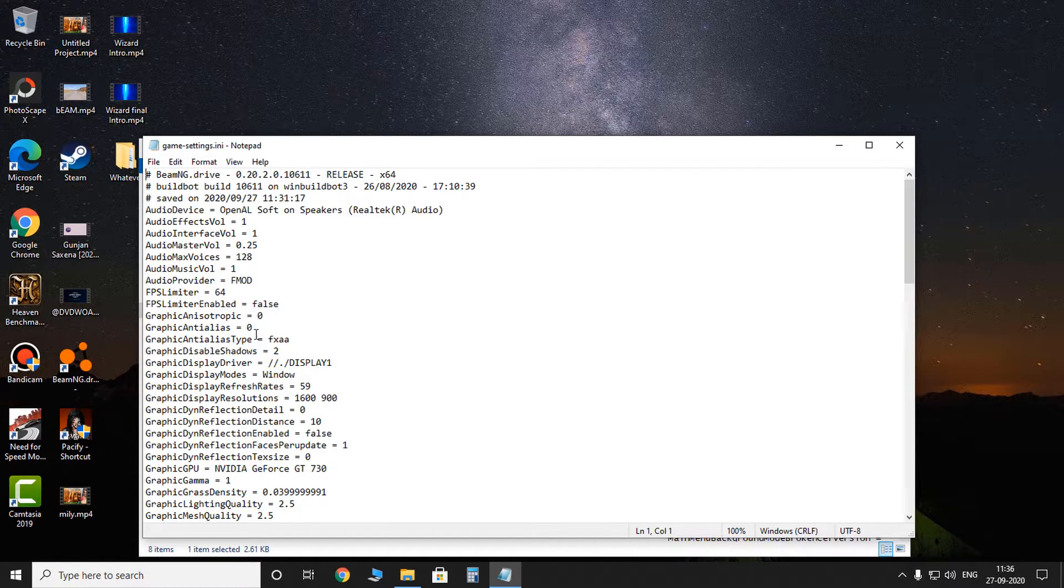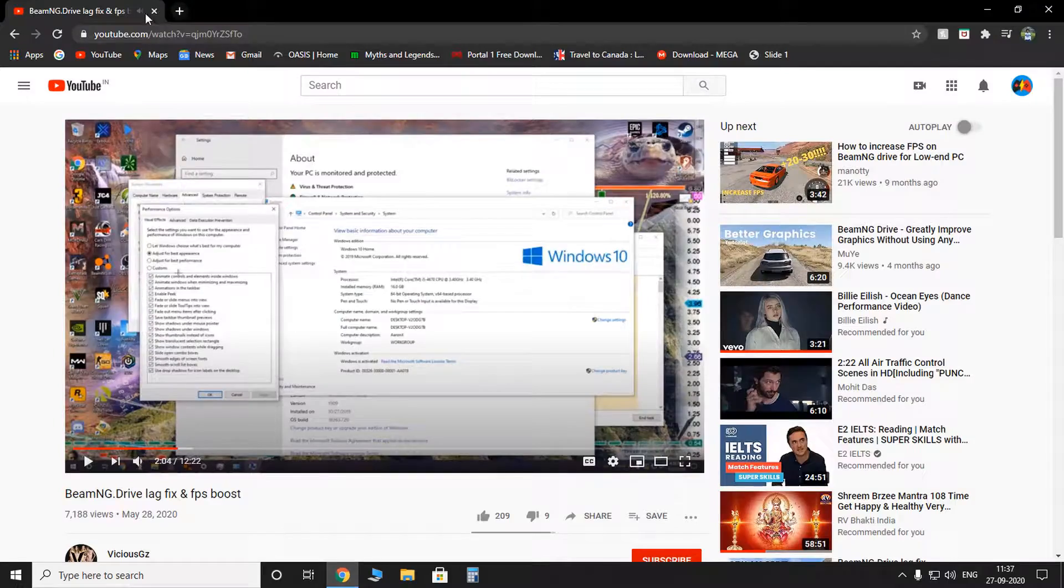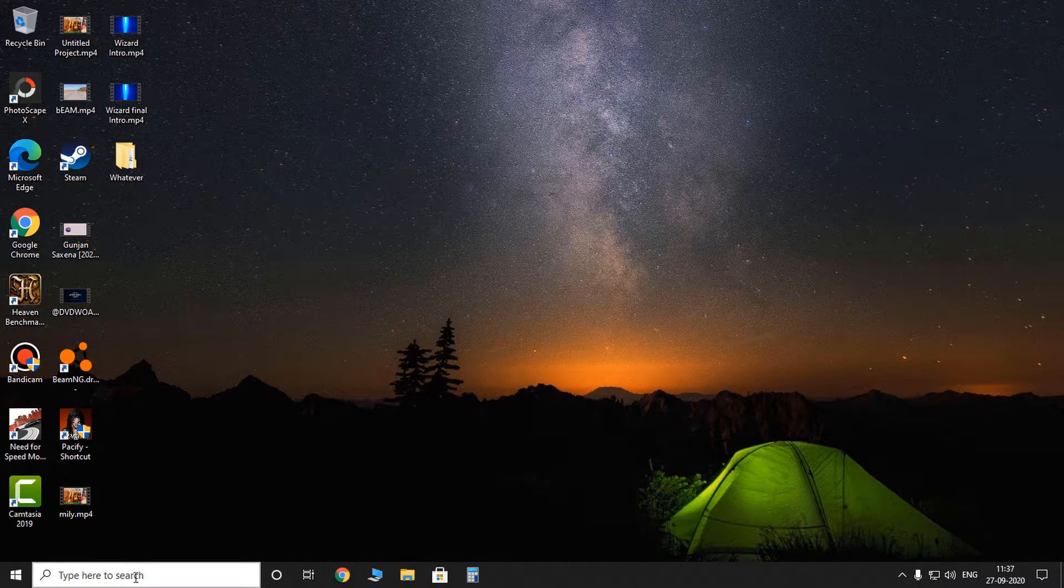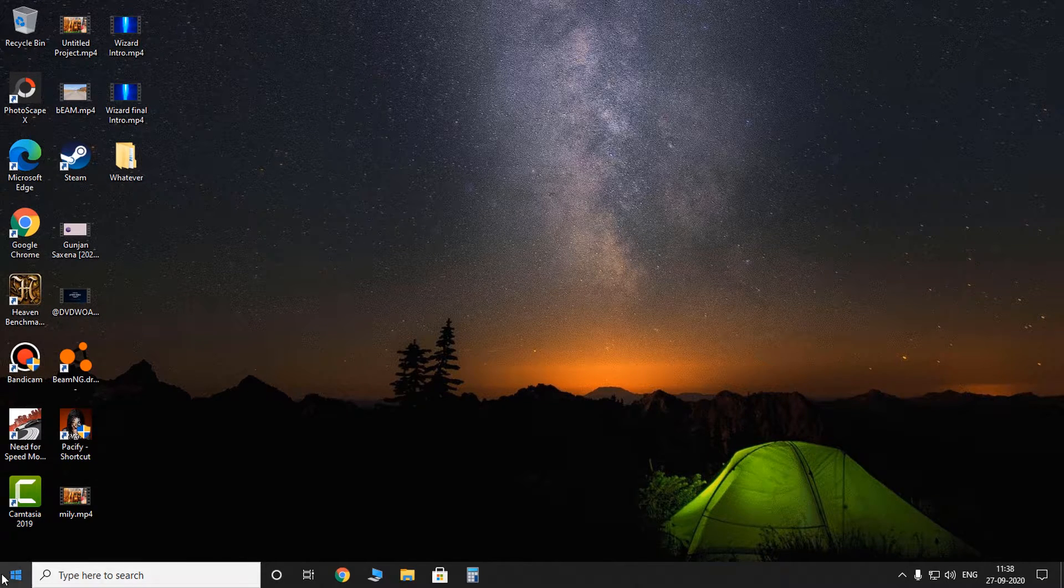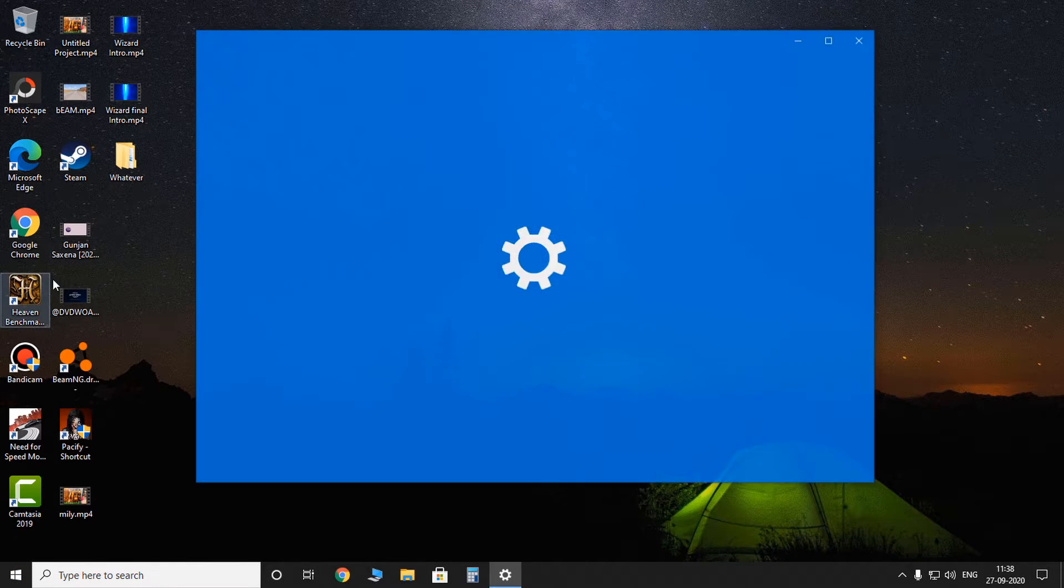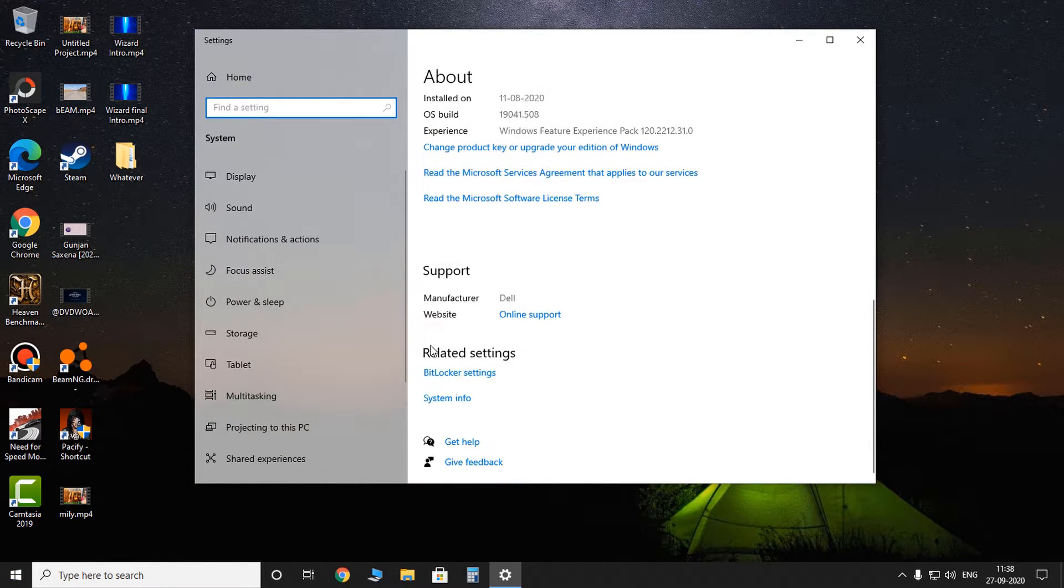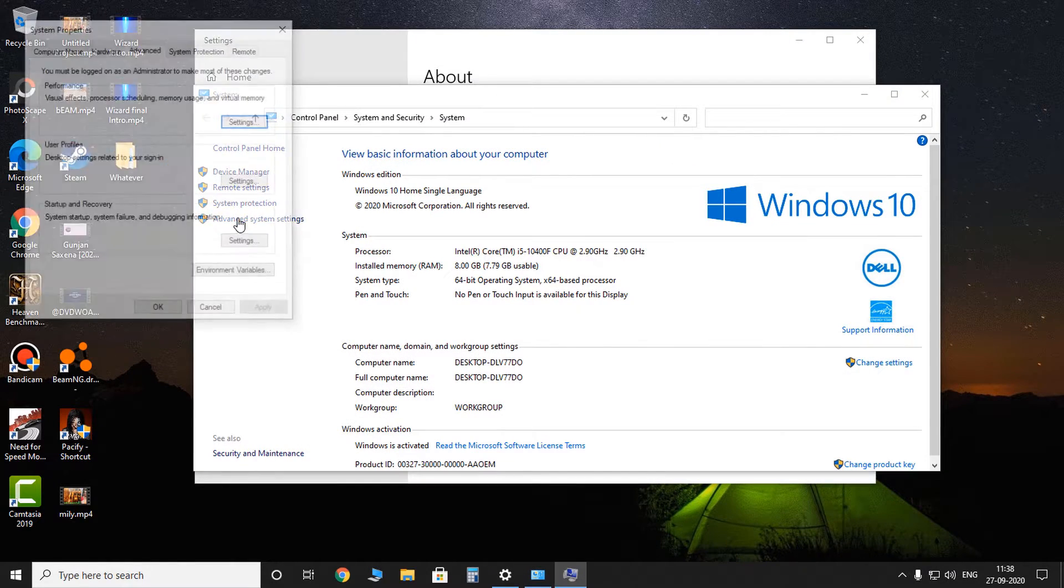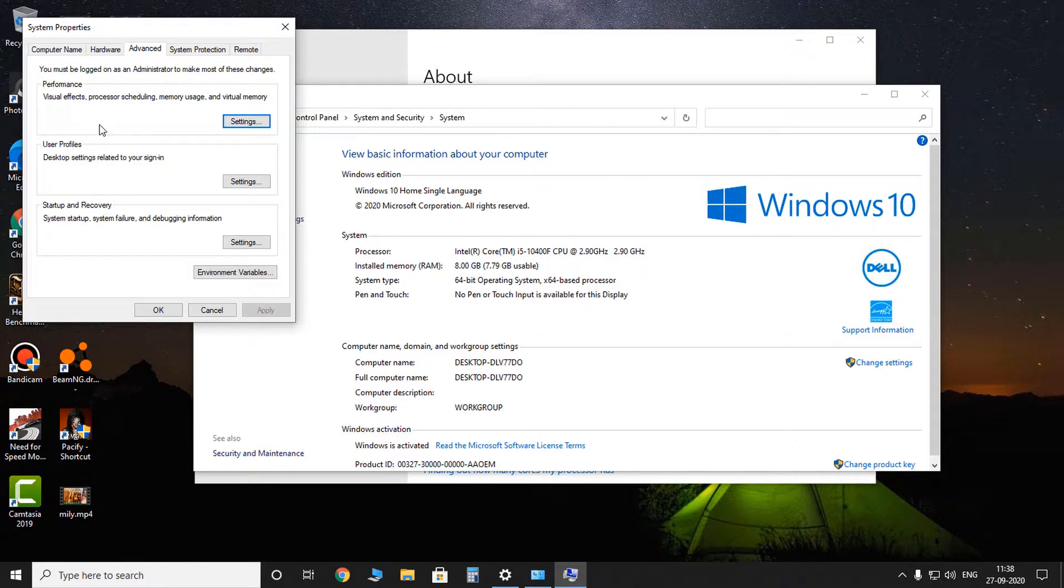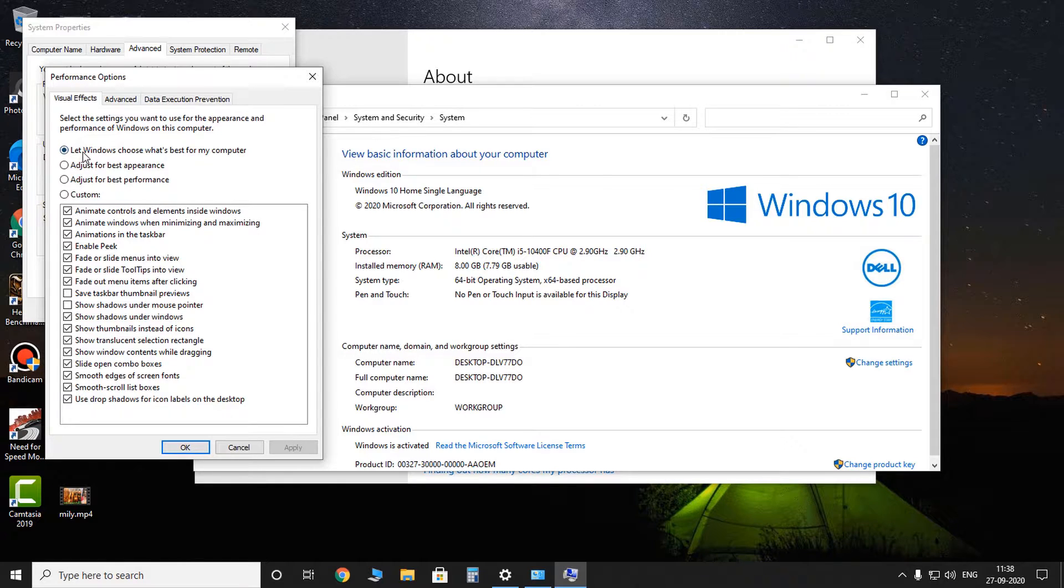Okay, so the fourth step is to go and strip off the beauty of Windows 10 or whichever OS you have. So all you have to do is go to system, scroll down, system info, advanced system settings. And here you can go into performance settings, and here by default it would be 'Let Windows choose what's best for my computer.'